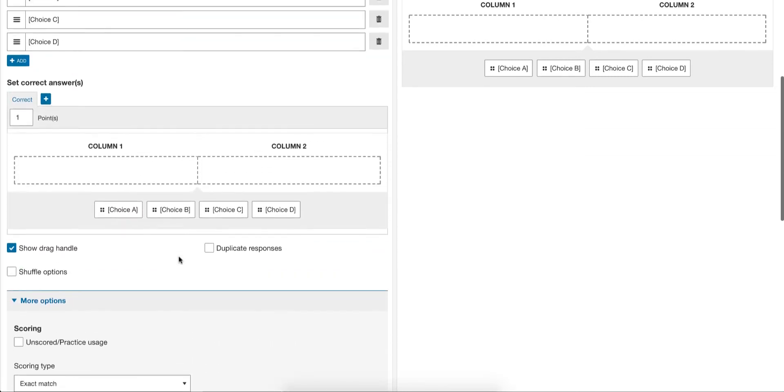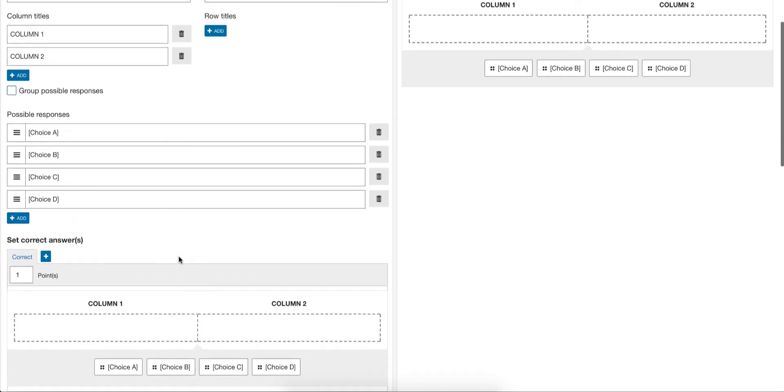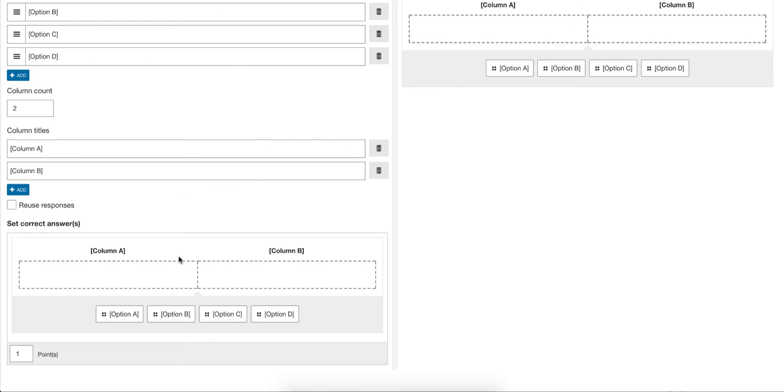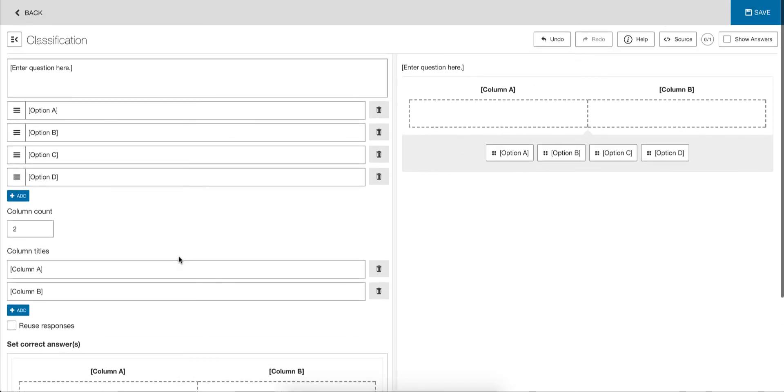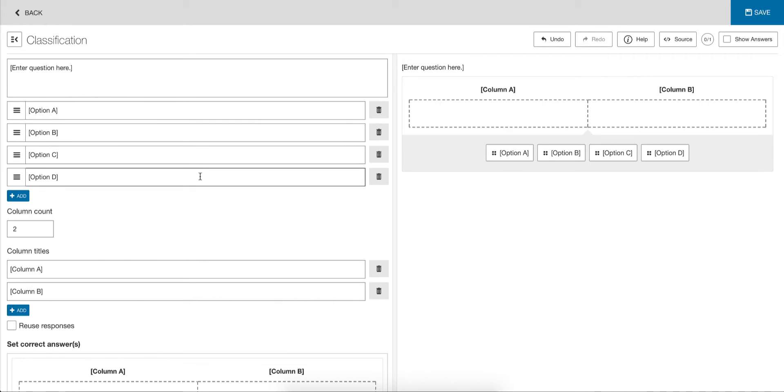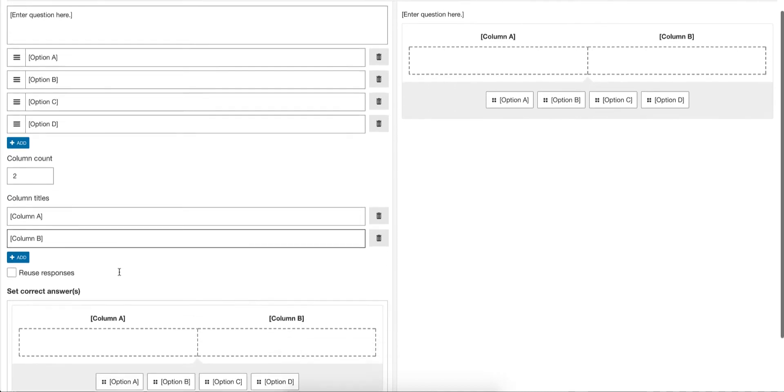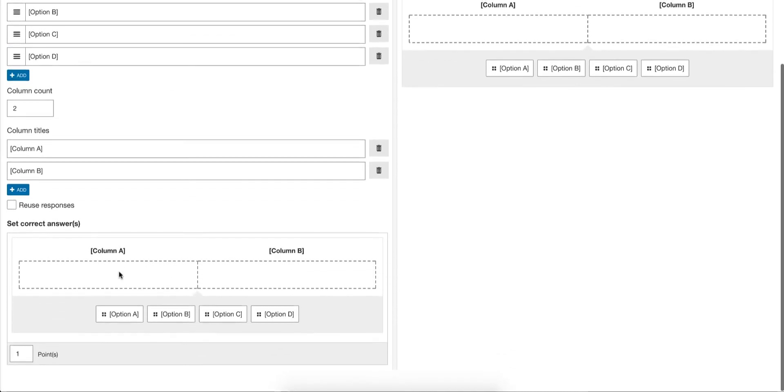In the simple mode, we've again stripped it right back. Just enter your question, your possible responses. You can choose columns and have column titles, but row titles are gone, grouping responses are gone, and there's no more options. Again, a much simpler look and feel. Just the bare essentials.